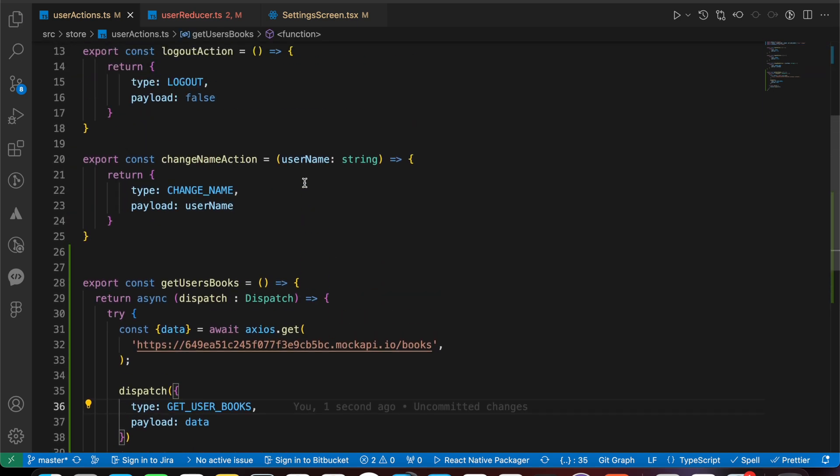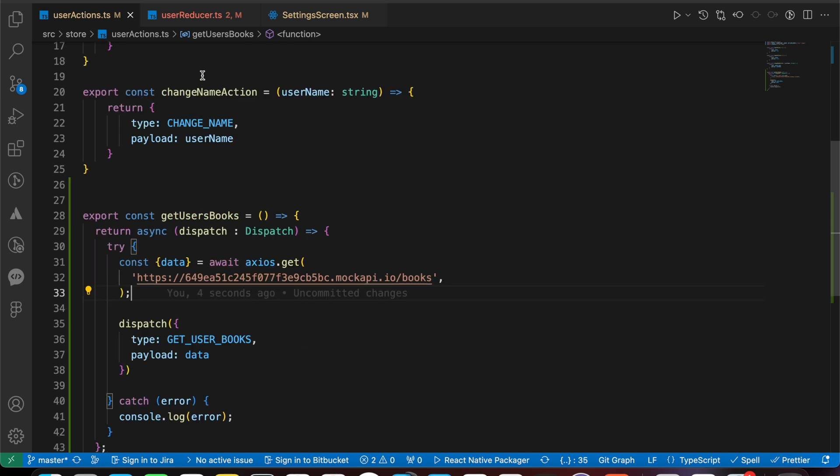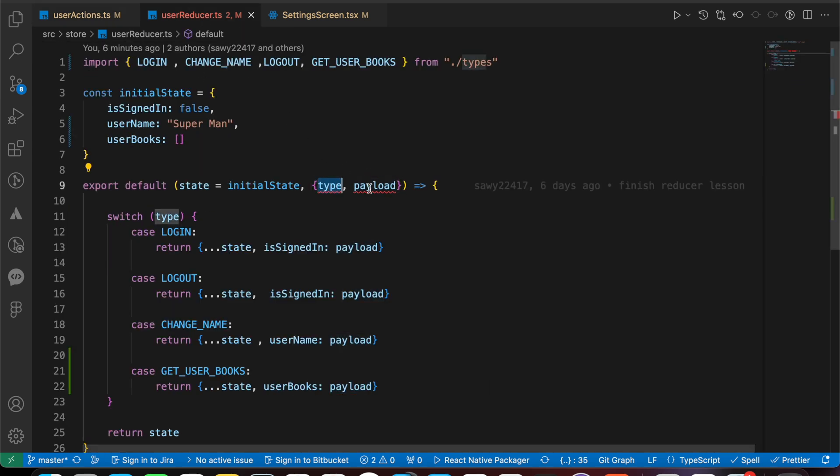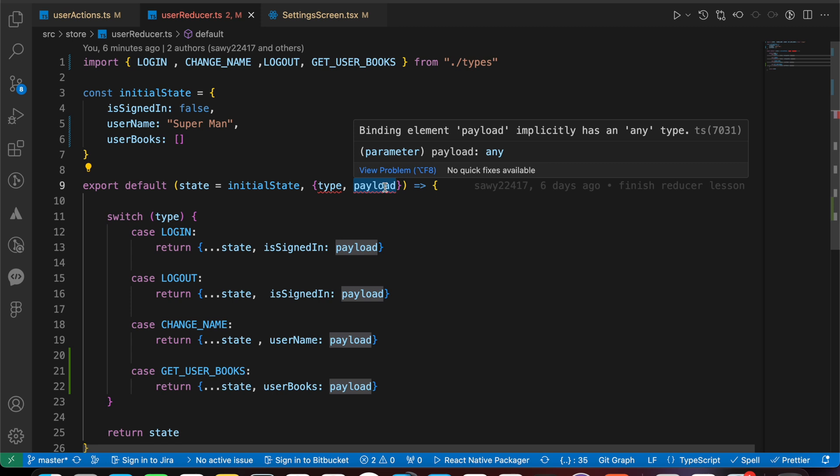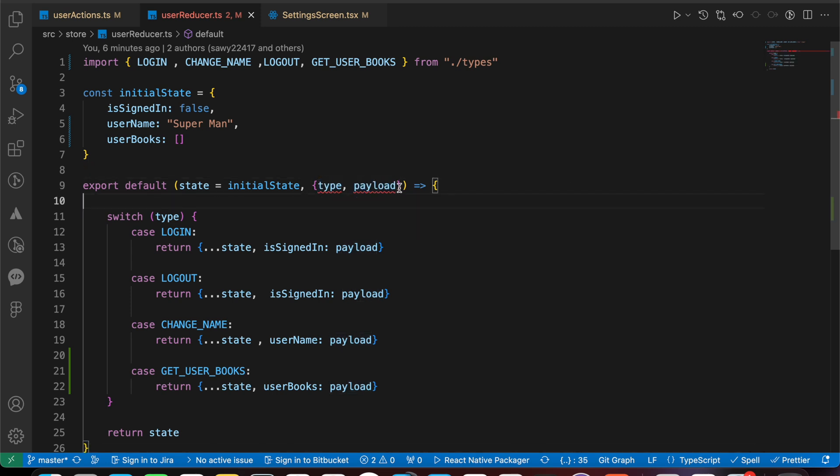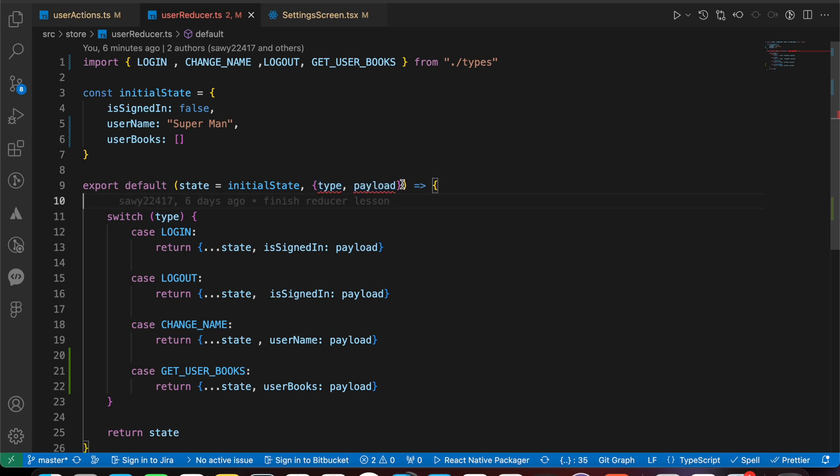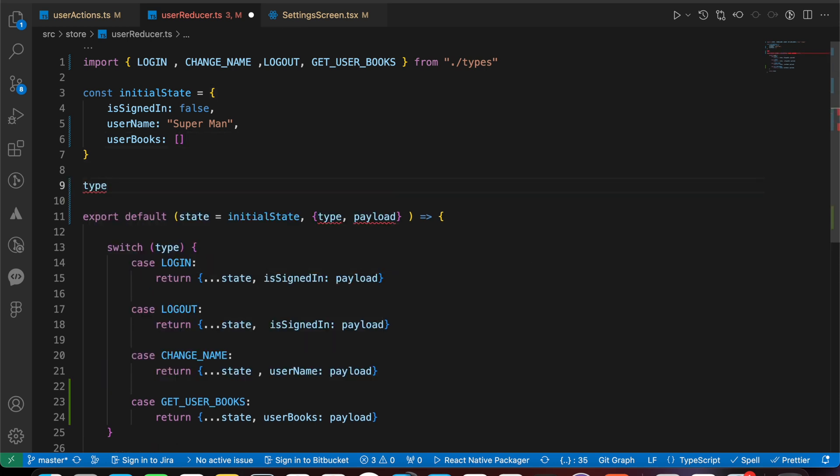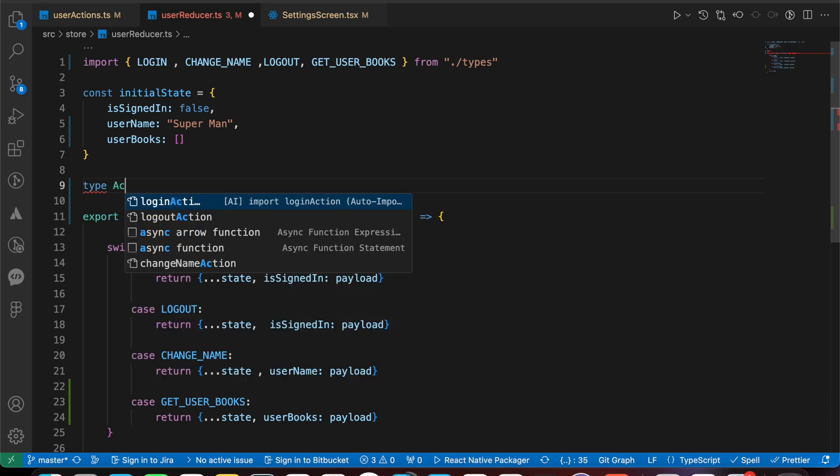Now we've solved the problem here. Let's go to our user reducer. We got here two problems: type and payload. I would like to mention again that it's a TypeScript issue and it will not affect your code. So if you don't fix those, don't worry, your code is gonna work well without any problems. But we need to solve them, so let's create a type and let's name it, for example, ActionType.